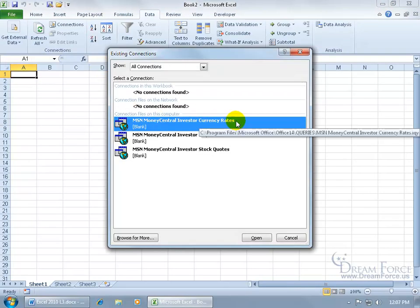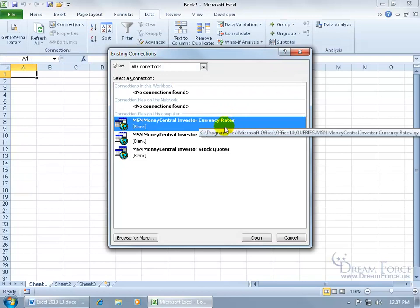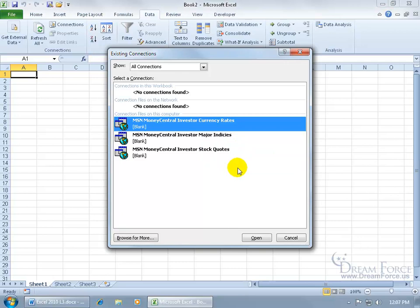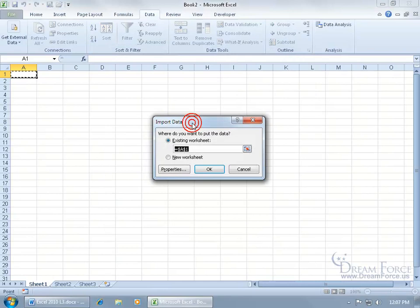Let's see—MSN or Microsoft has Money Central, Money Central Investor, Major Indices, and Stock Quotes. Well, choose one. Let's do currency rates and double-click.